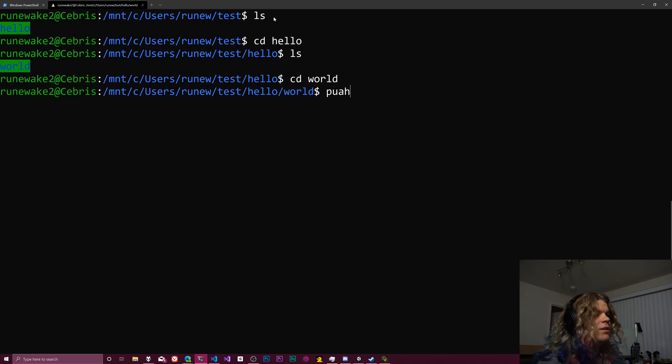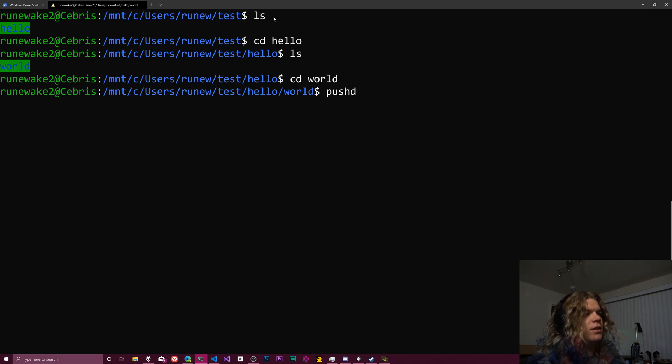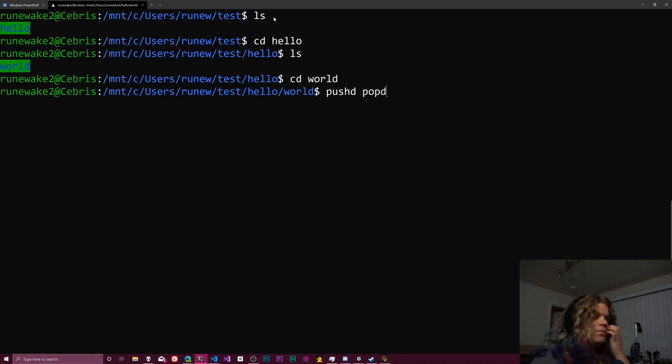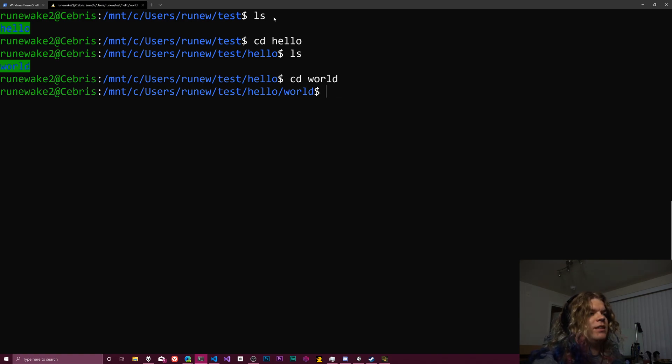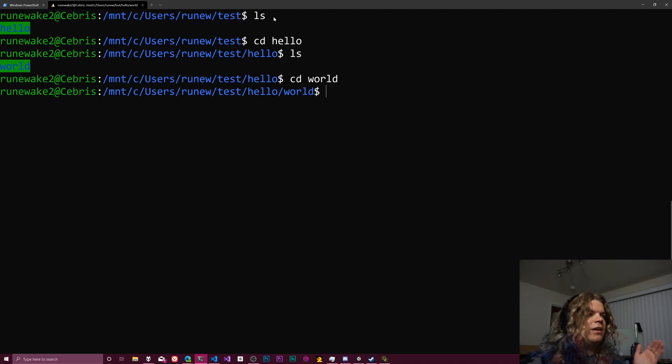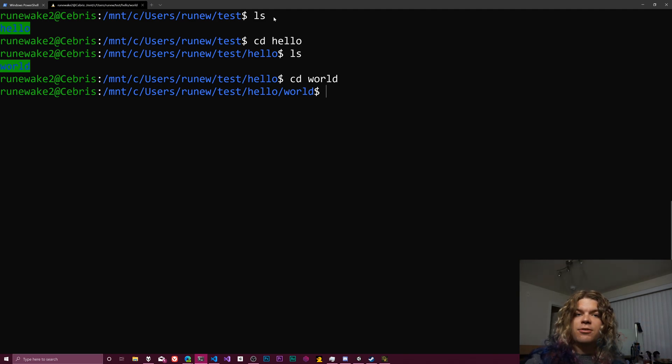And that's the pushd and popd commands. And so the way this works is sort of like a stack, which is going to be a last in first out data structure.